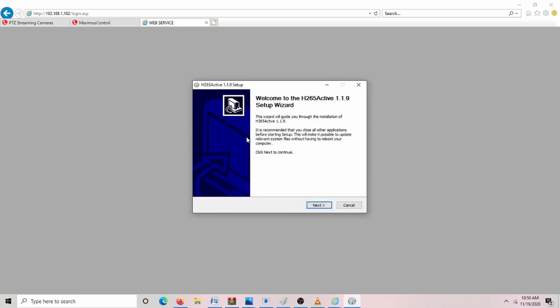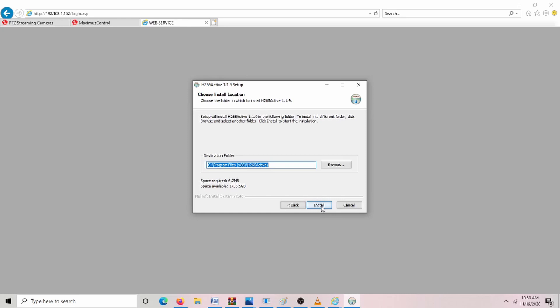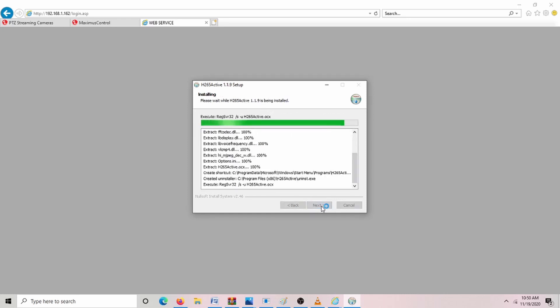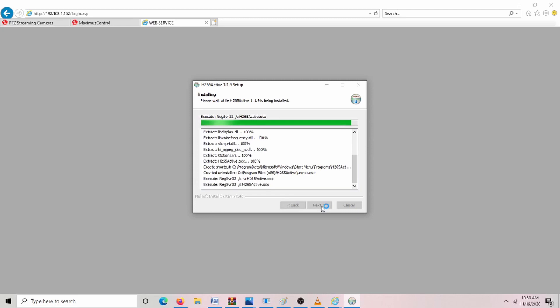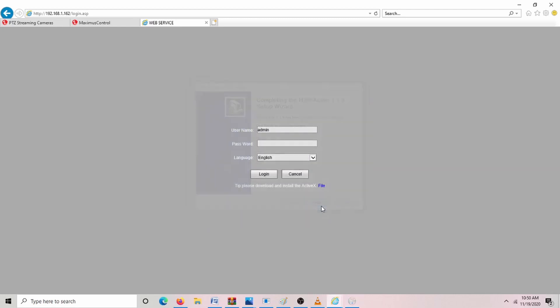So we're uninstalling now. Now we're going to go through the setup guide. Click Next, Agree, and Install. I'm going to hit Finish. Okay, great.